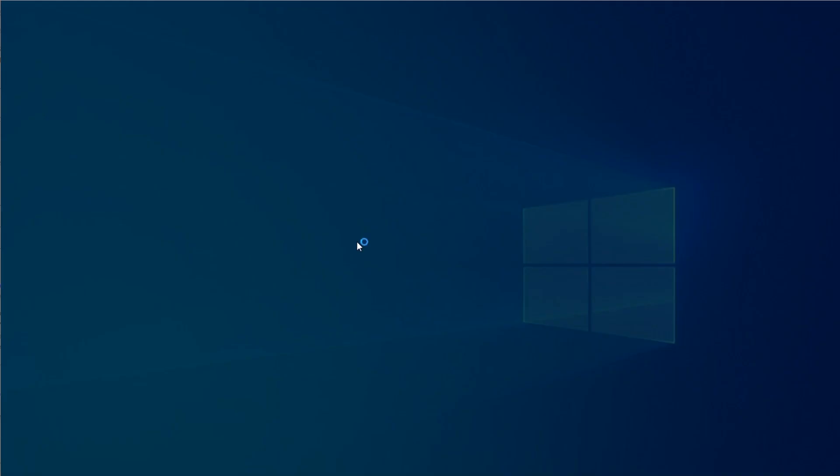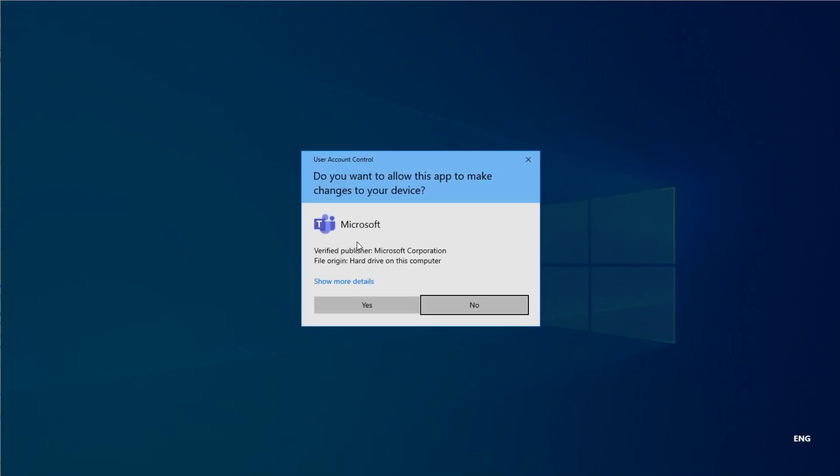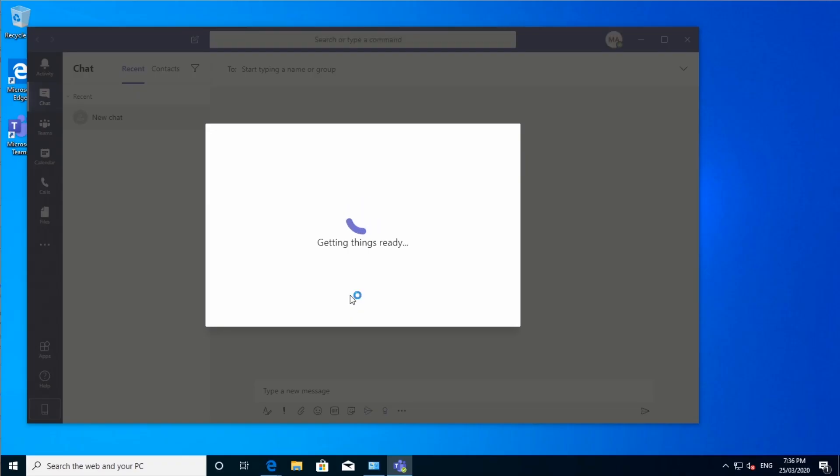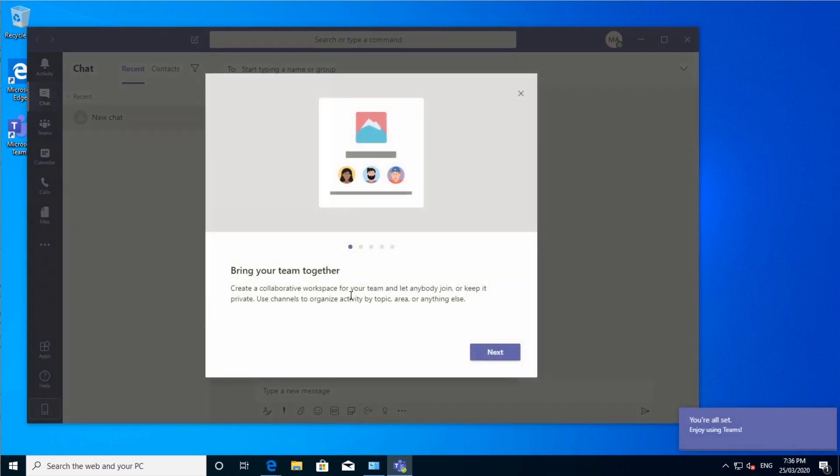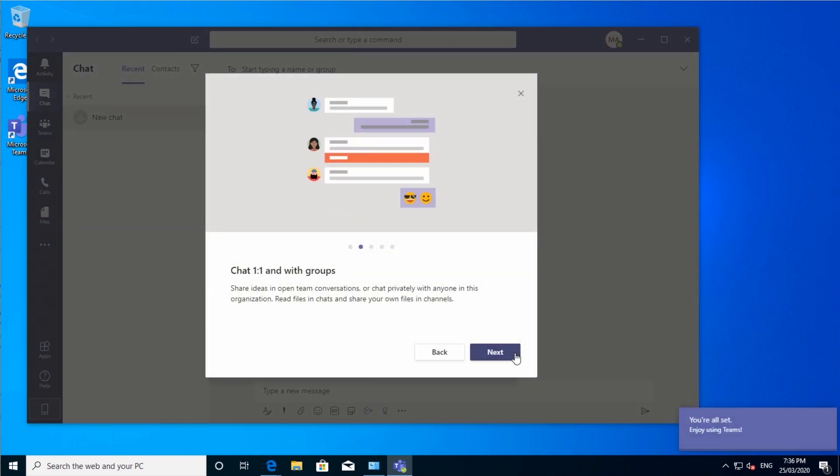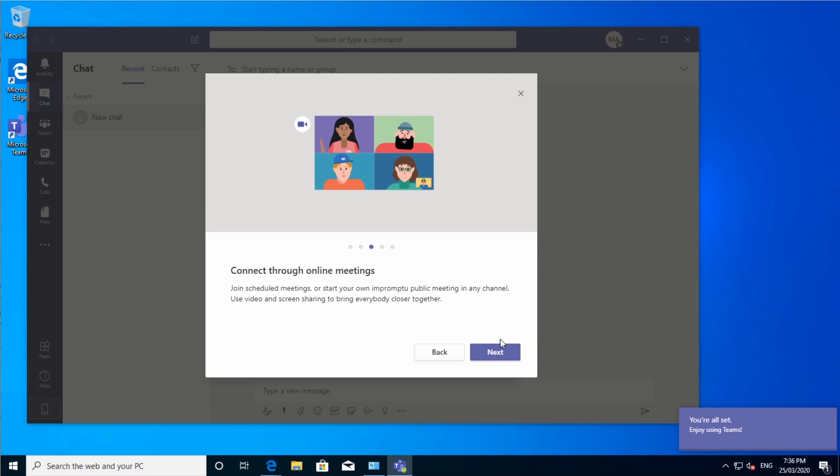So now it's going to hook up Microsoft Office to your Teams. If you've already got Office 365 on your computer, usually Teams will just figure out who you are. And you might not even have to type in.